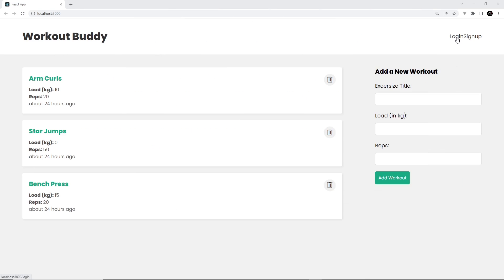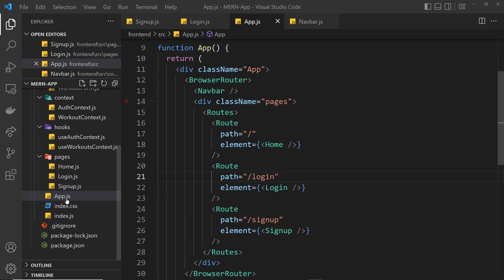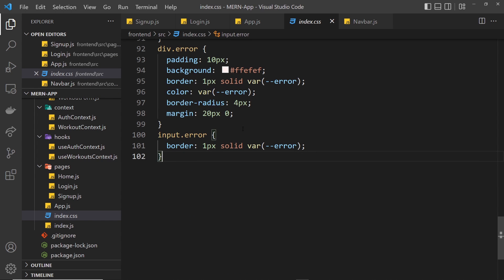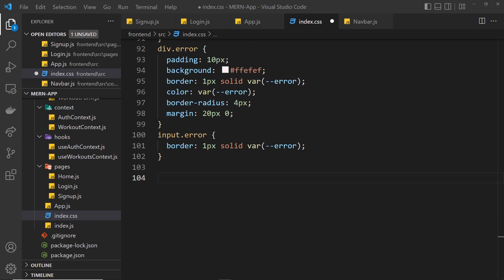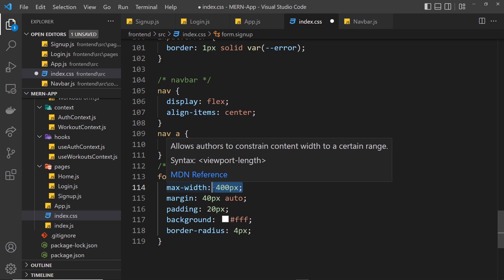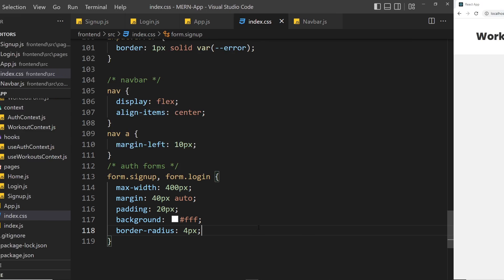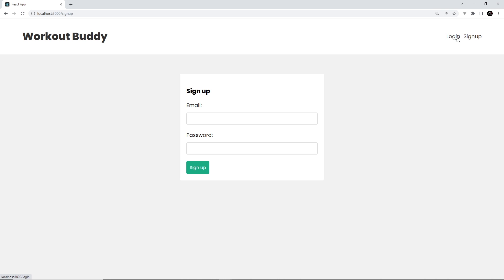In the browser we can see the Login and Sign Up links. Clicking login shows that form, clicking sign up shows that form as well. I want to add a little CSS to make things look better, so let's open index.css and scroll to the bottom and paste in styles from the repo. For the nav: display flex and align-items center. Anchor tags inside the nav get margin-left 10px. The auth forms (sign-up and login) get max-width 400px, margin 40px auto, padding 20px, background white, and border-radius 4px.